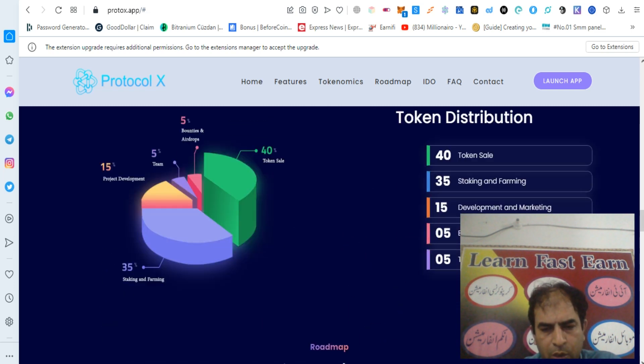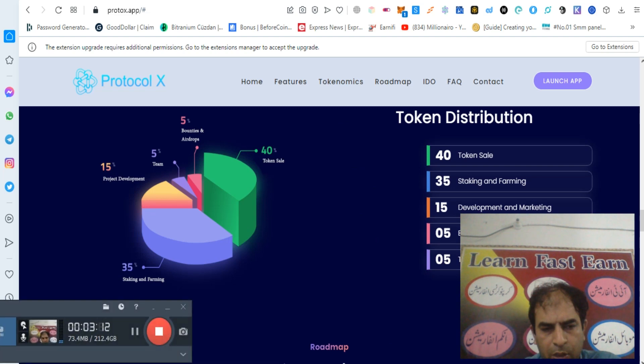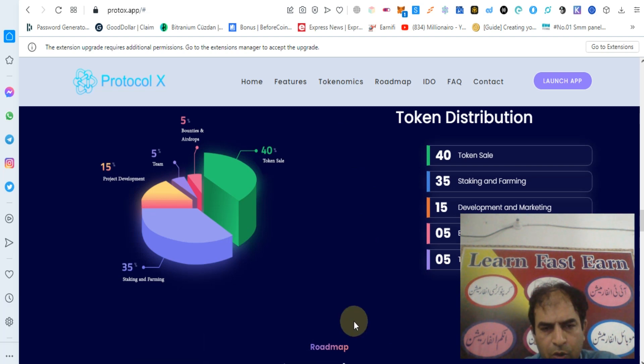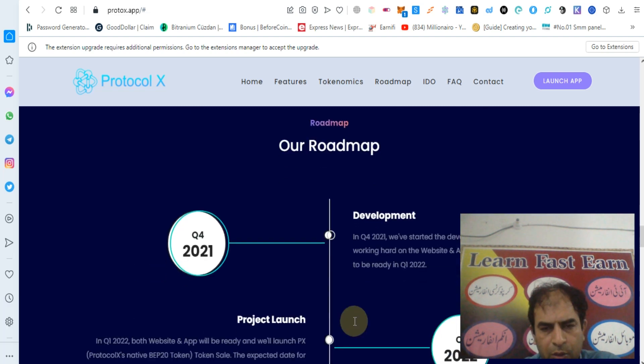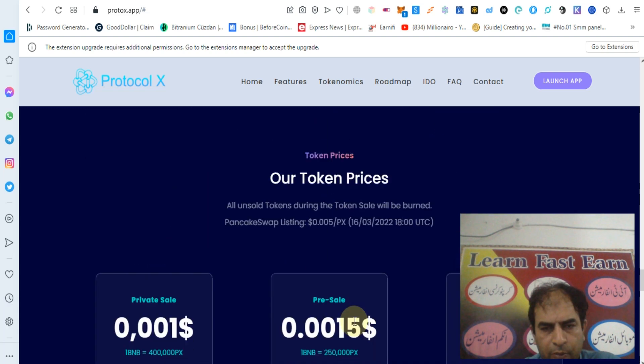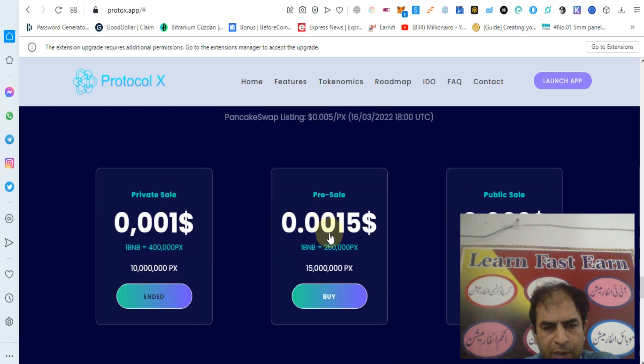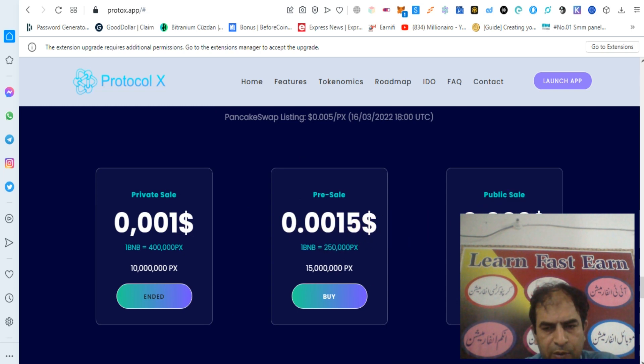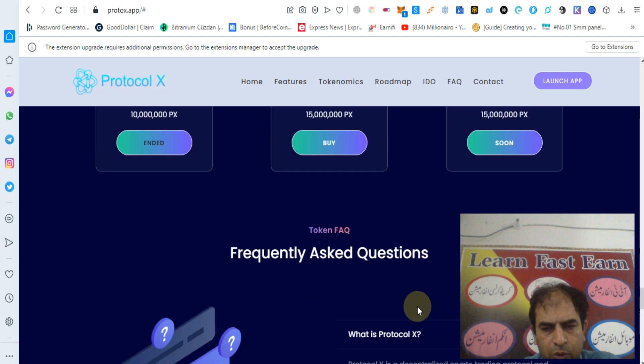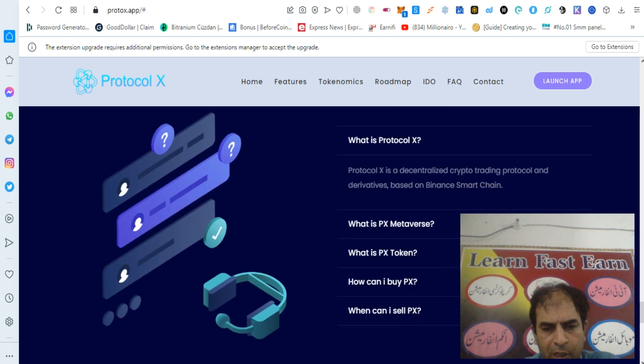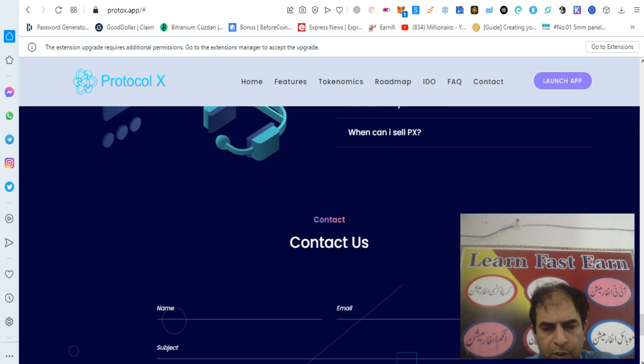You can check out their tokenomics and roadmap. The price was 0.001 for private sale which ended. Pre-sale is running at 0.0015 and public sale will be 0.002. Join this project. Thanks for watching my video.